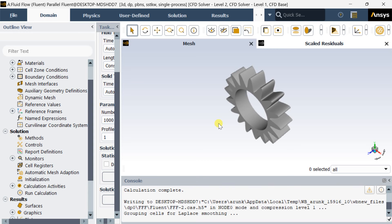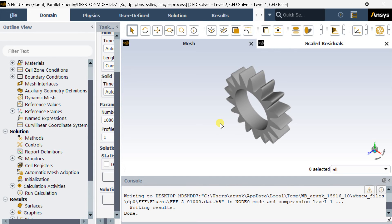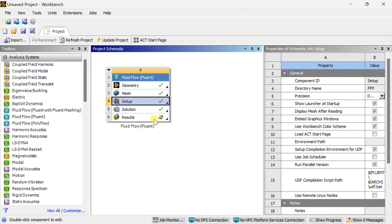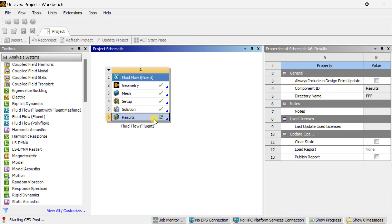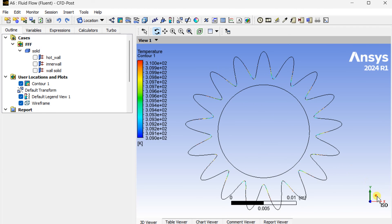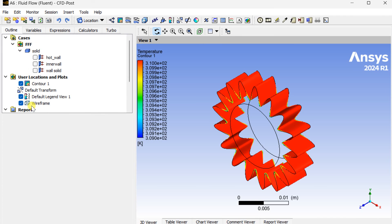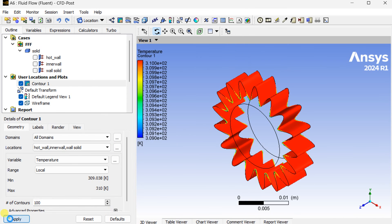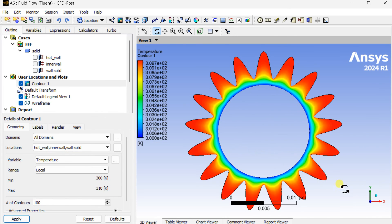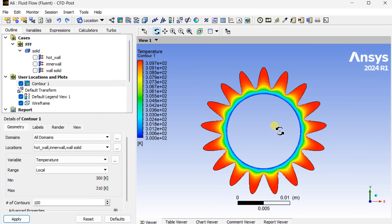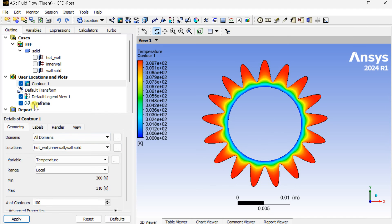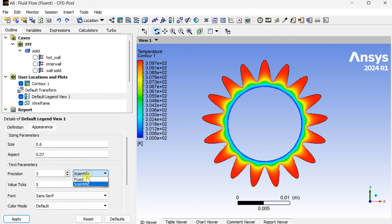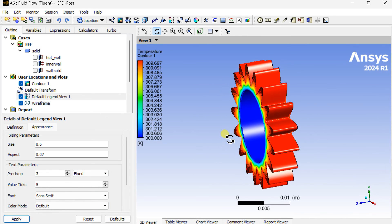Close the Fluent solver and open CFD Post-Processing. In post-processing, insert a new contour, use the Control key to select all the walls, and click Apply. You can see the temperature variations — temperature is higher at the tip side and decreases towards the inner side. It ranges from 309K down to 300K.